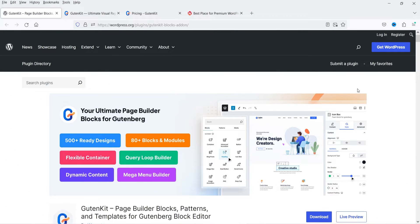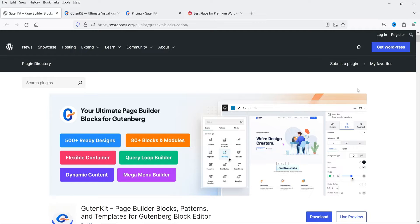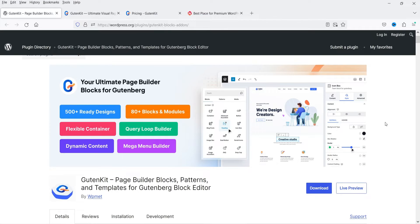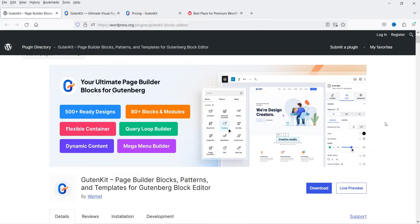Hello and welcome to Quick Tips, the WordPress video series. In this video I'm going to install a free plugin which will add more blocks in your WordPress website. If you are not using any page builder like Elementor or WP Bakery, and you are still using the default Gutenberg block editor to customize your website, then you should try using this free plugin.